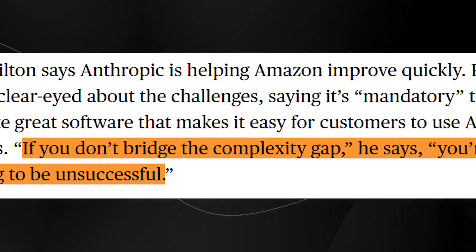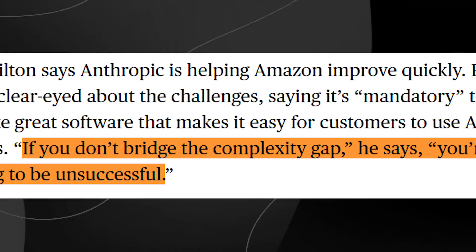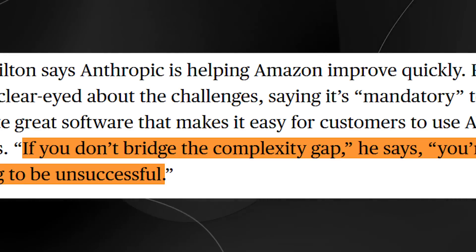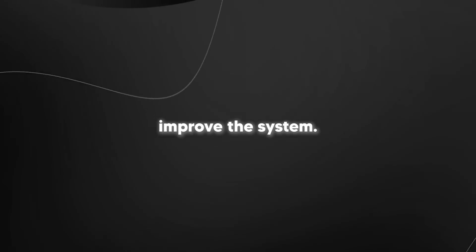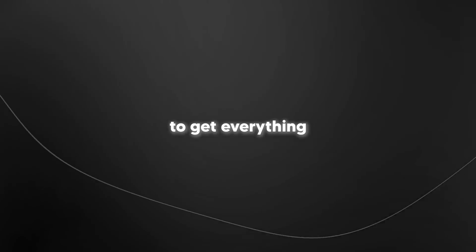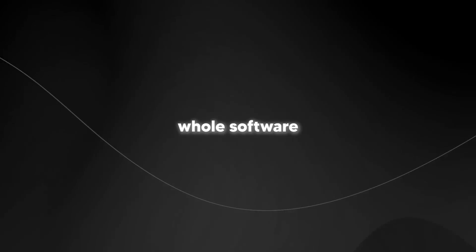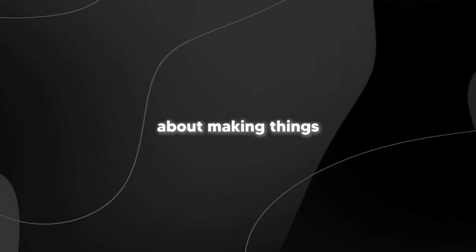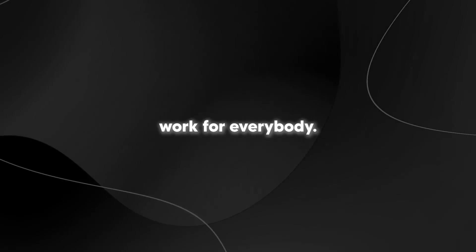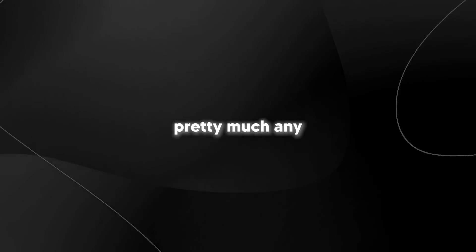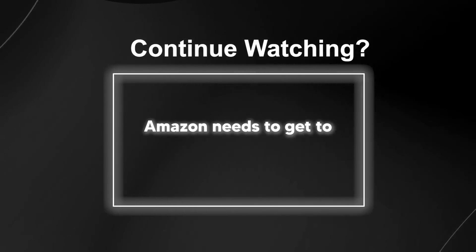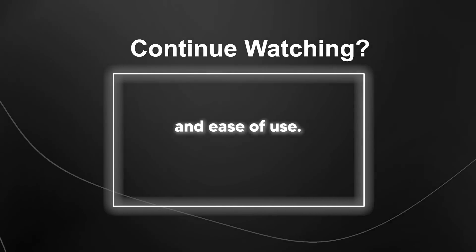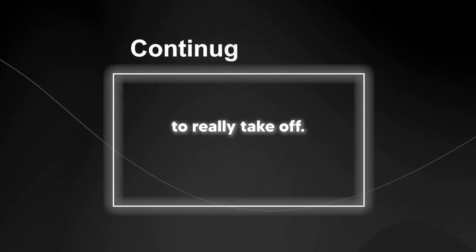So what's Amazon doing about it? They're getting creative. They're partnering with major companies like Databricks and Anthropic, using them as kind of early testers to help improve the system. But these companies are having to invest serious time. We're talking weeks or months to get everything running smoothly. But here's what makes this whole software challenge so crucial. It's not just about making things work. It's about making things work for everybody. Nvidia's chips can handle pretty much any AI task you throw at them nice and smooth. Amazon needs to get to that same level of flexibility and ease of use if they want Tranium 2 to really take off.